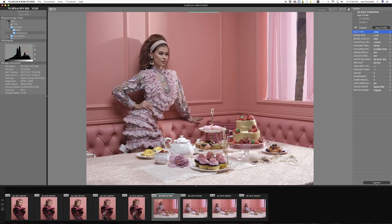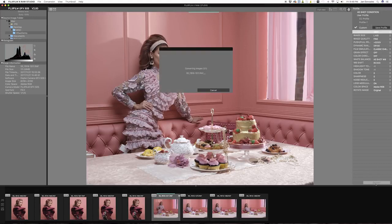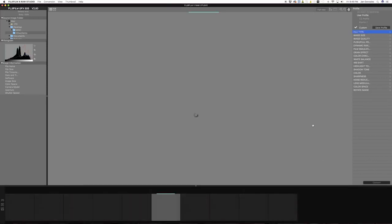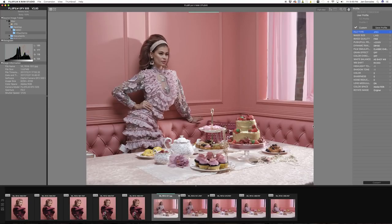I can now click convert to apply the settings I made. And there you have it.